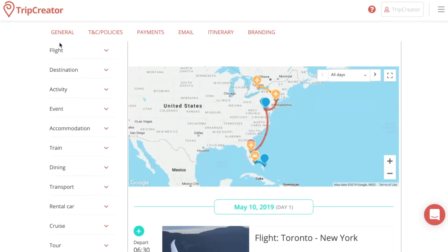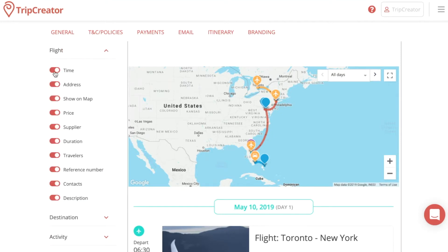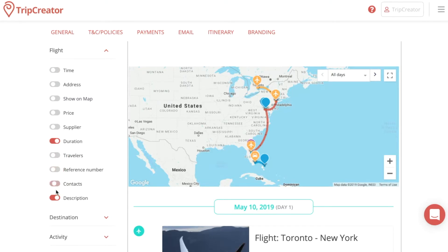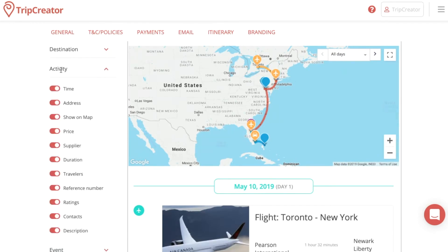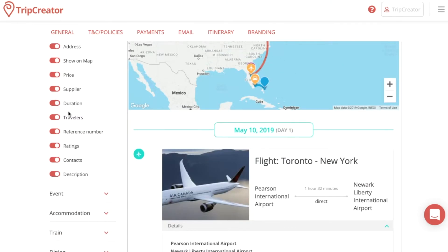Below that, you have all the types of content that is in your itinerary, and you can edit each content type individually. For example, if you want to keep flights as minimalistic looking as possible, you would disable most of the features — maybe only keeping duration to show how long the flight takes, while preference numbers and similar details can be hidden. But maybe you want to keep activities as detailed as possible and keep all of those options enabled.